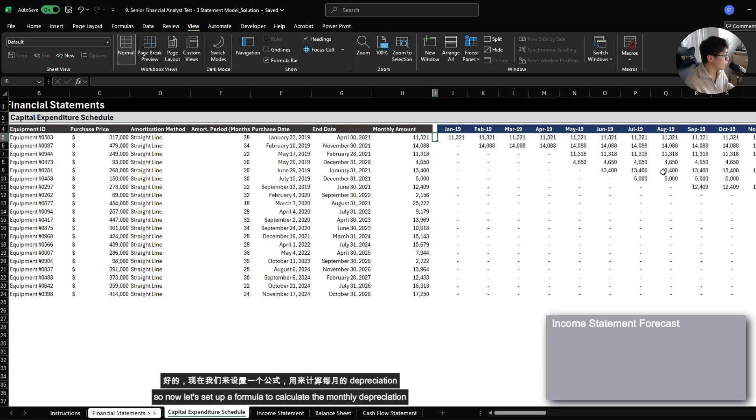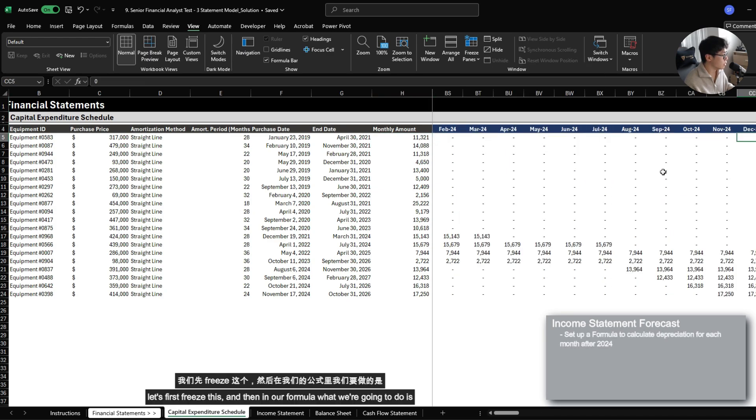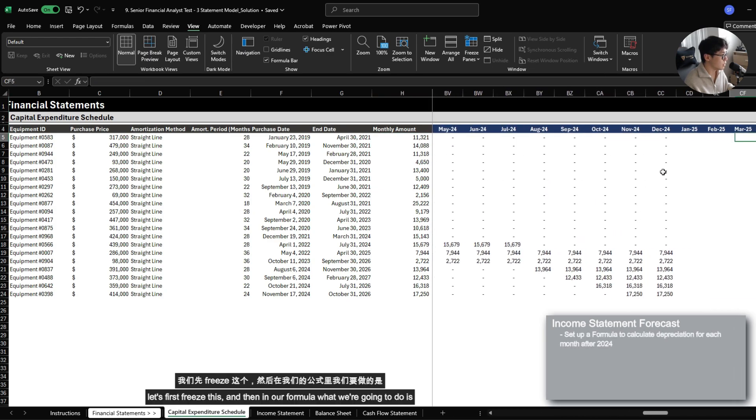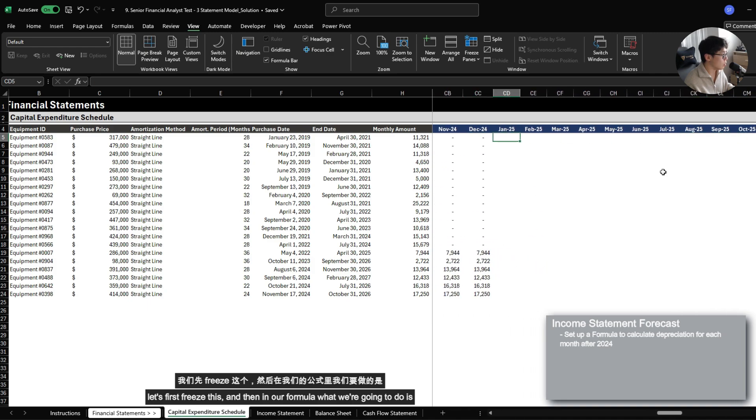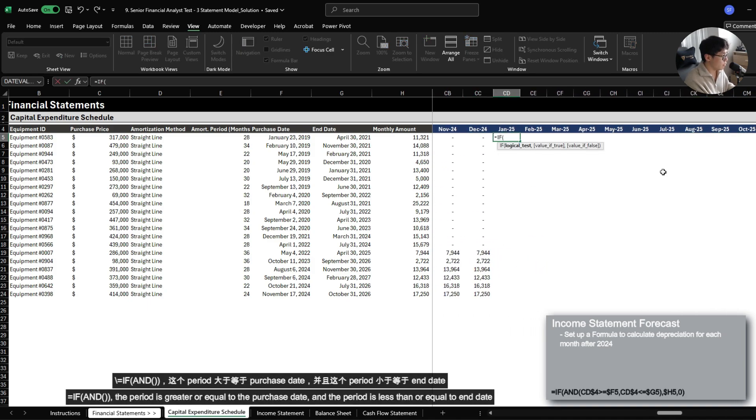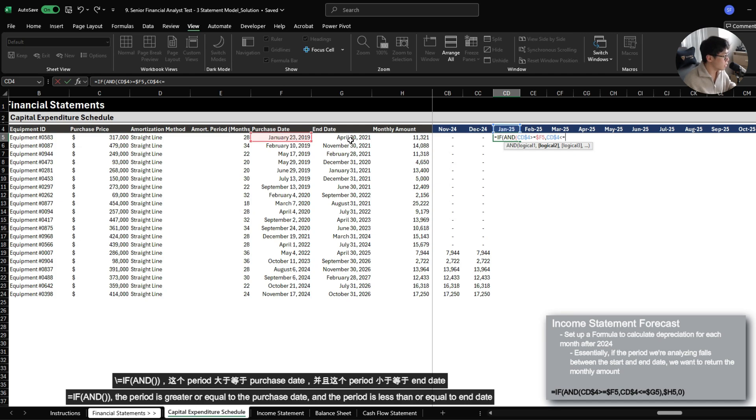So now let's set up a formula to calculate the monthly depreciation. Let's first freeze this. And then in our formula, what we're going to do is, if the period is greater or equal to the purchase date and the period is less than or equal to the end date, then we want to return the monthly amount.